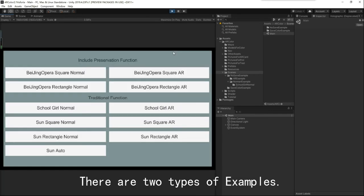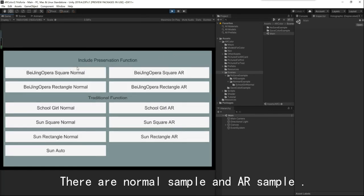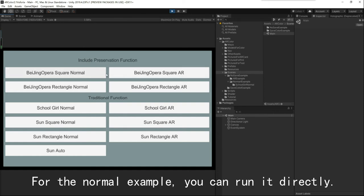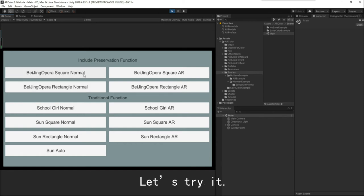There are two types of examples: there are normal examples and AR examples. For the normal example, you can run it directly. Let's try it.